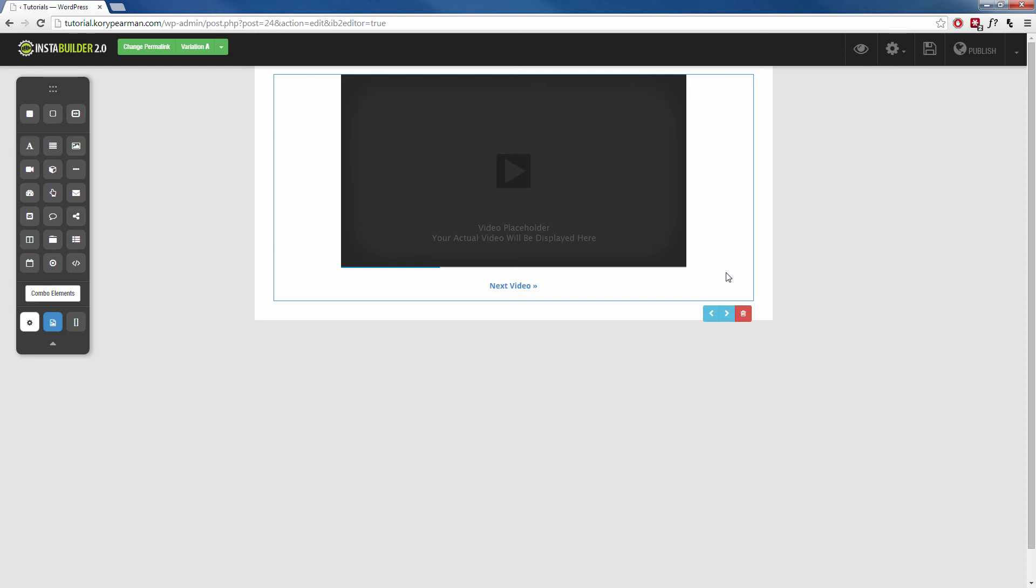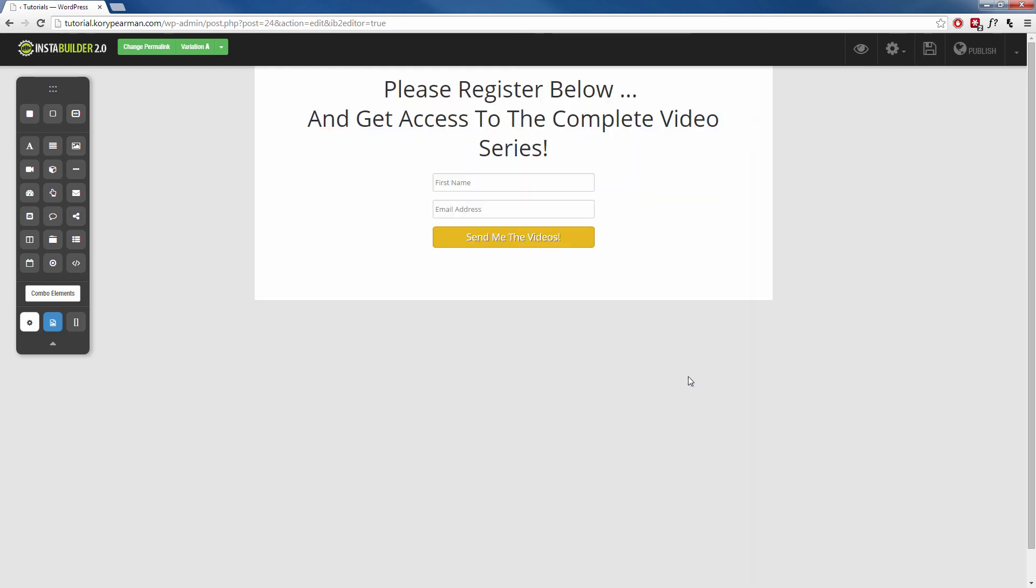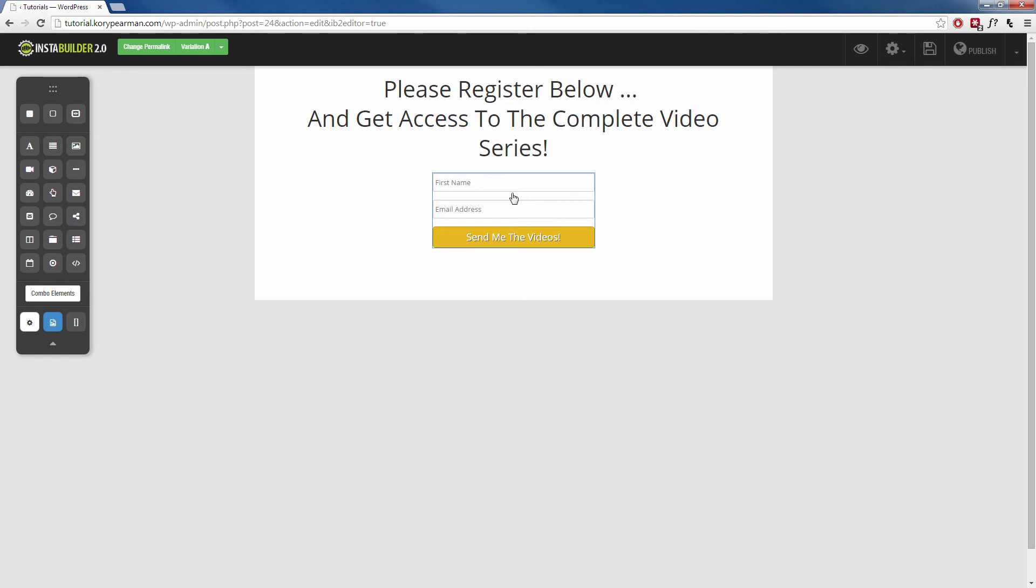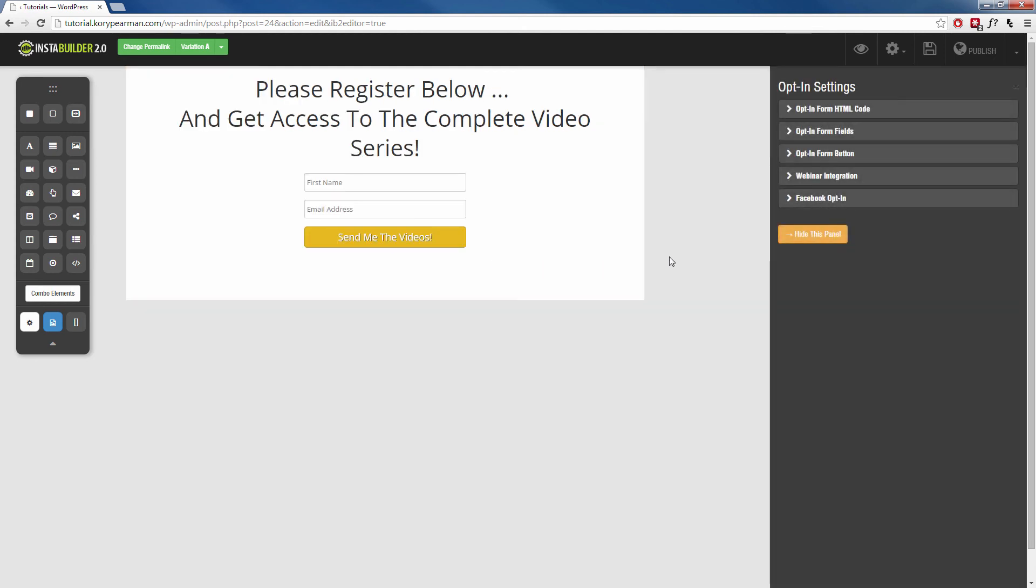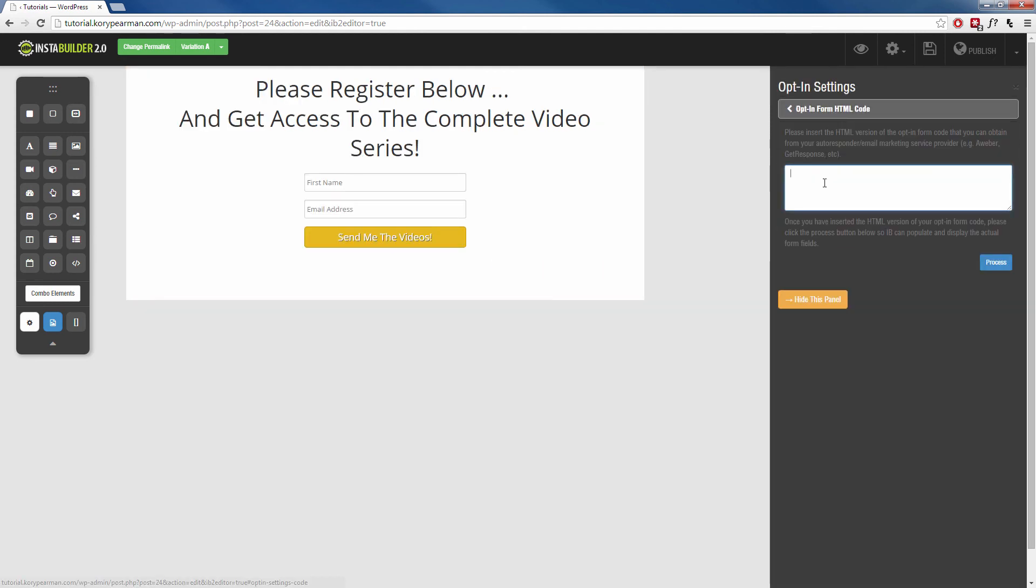Then for the third step, you want to click in the background again, click on the arrow, and then from here we can edit our actual opt-in form in that page here. Now again, you need to click inside of the opt-in form, click on the gear symbol, and make sure you enter your opt-in form HTML code here that you received from your autoresponder, and that's going to make sure that this form links up to your autoresponder.